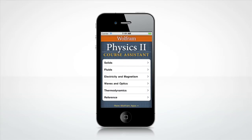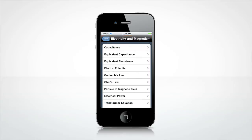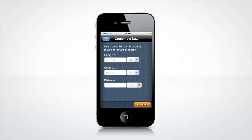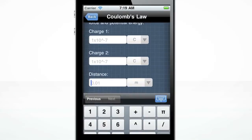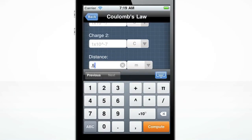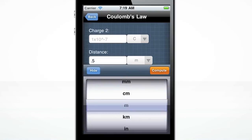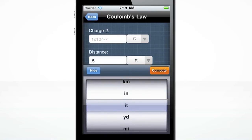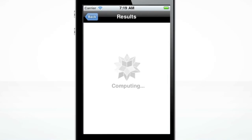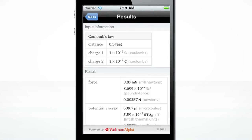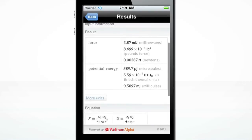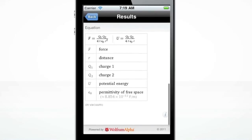Let's do a calculation using Coulomb's Law. Change the distance between the charges to 0.5 feet and press Compute. The Wolfram Physics 2 Course Assistant computes the force and potential energy and displays the equation.